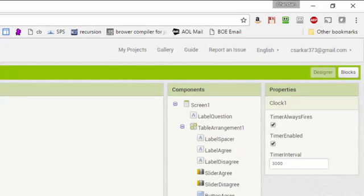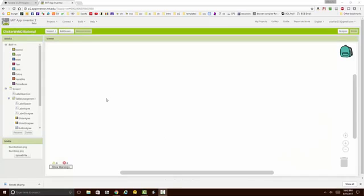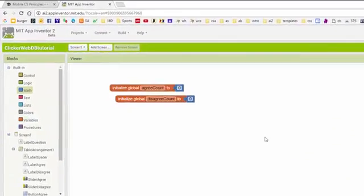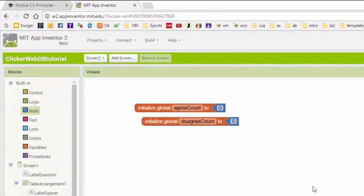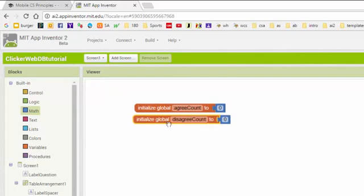Now let's go over to the blocks section. Starting with a clean slate, let's define some variables. One of the main goals in our app is to create these variables and keep them in sync with whatever values are in the database. If a user updates the database, we want those values to eventually percolate into these variables. Likewise, if we change these variables, we want the new value stored in the database as soon as possible.